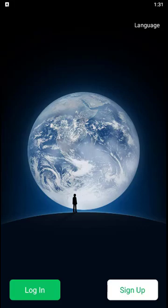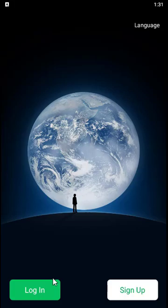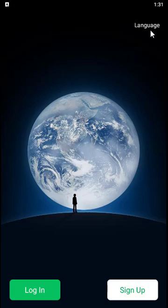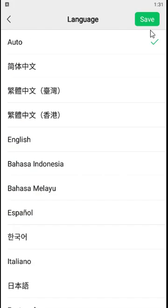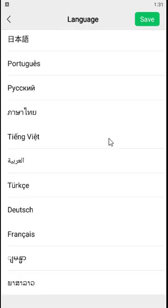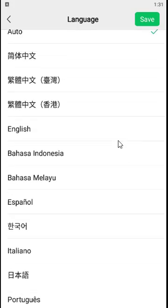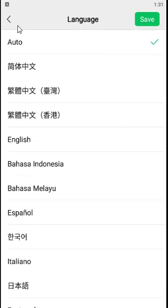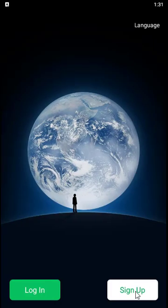From here you have two choices: either to sign up or to login. If you already have an account you can go ahead and click on login, but if you don't you will need to click on sign up. You can also change the language by clicking on the language option and choose your preferred language.